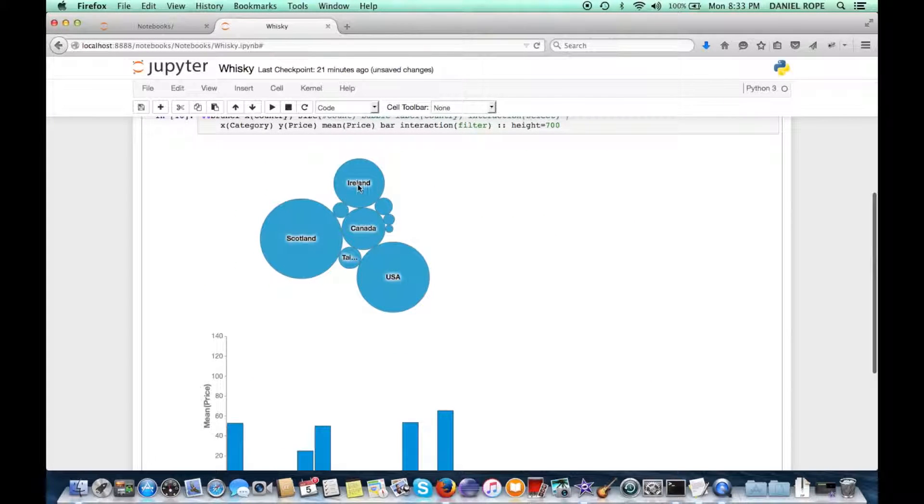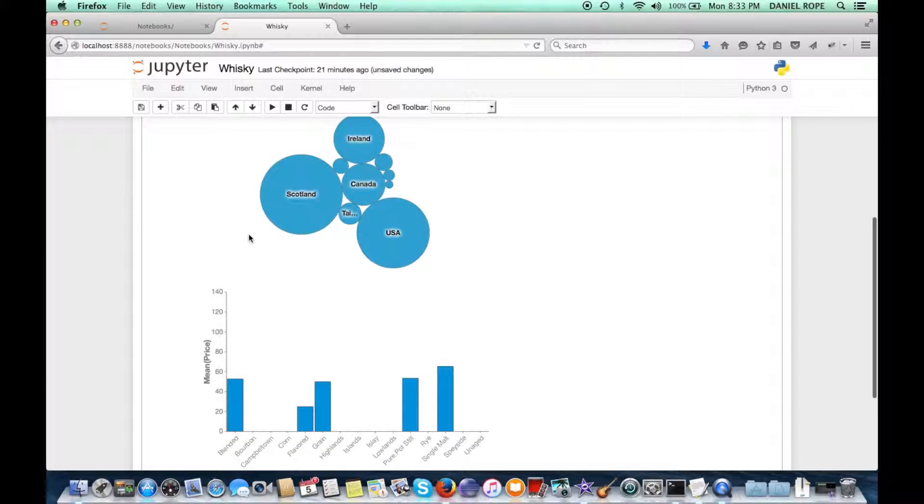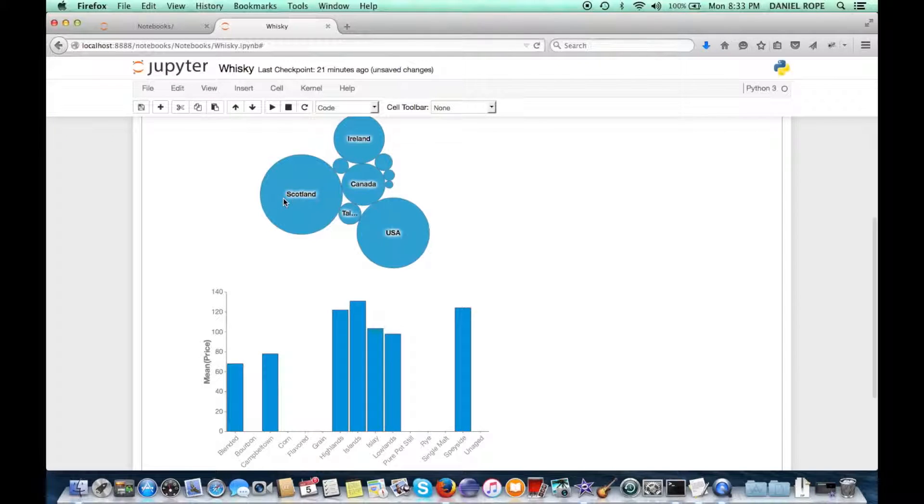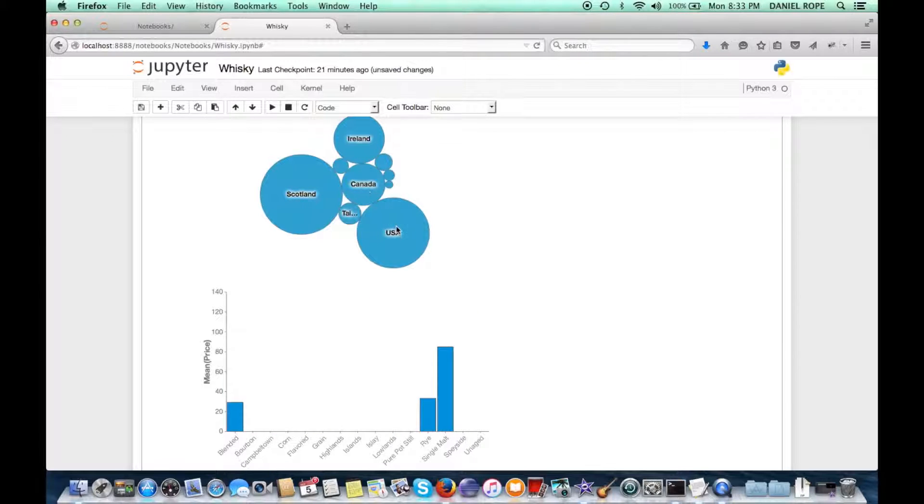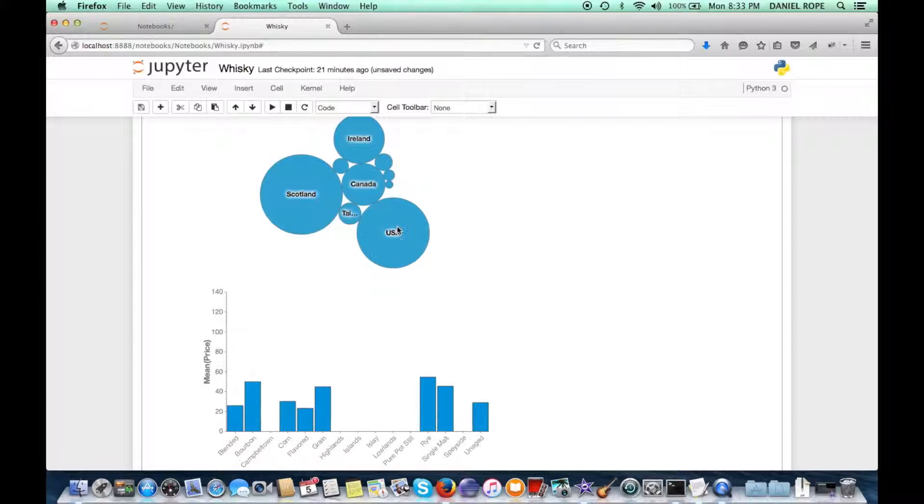And now we can see on the top we have our bubble chart that counts by the countries. And when we click on it, then we can see what those average prices are per each country.